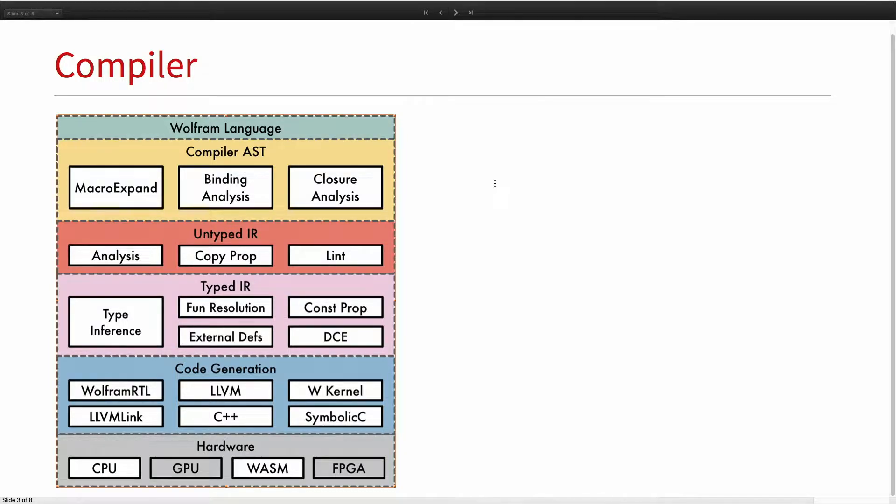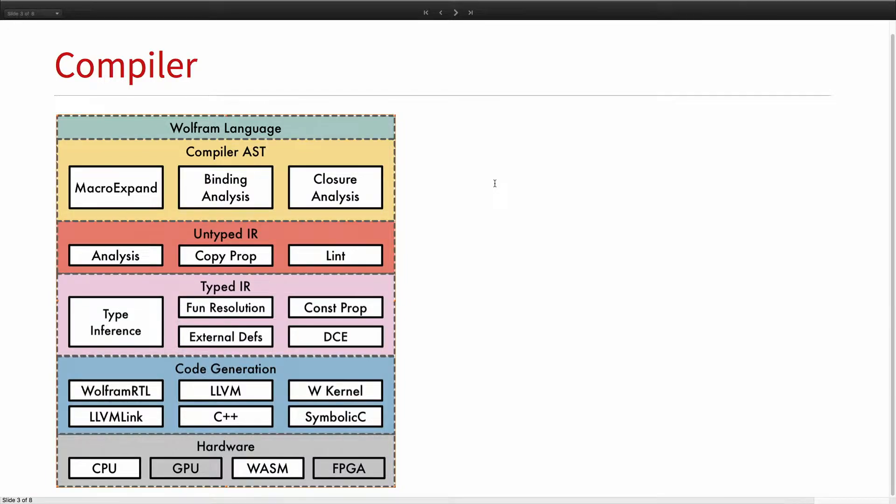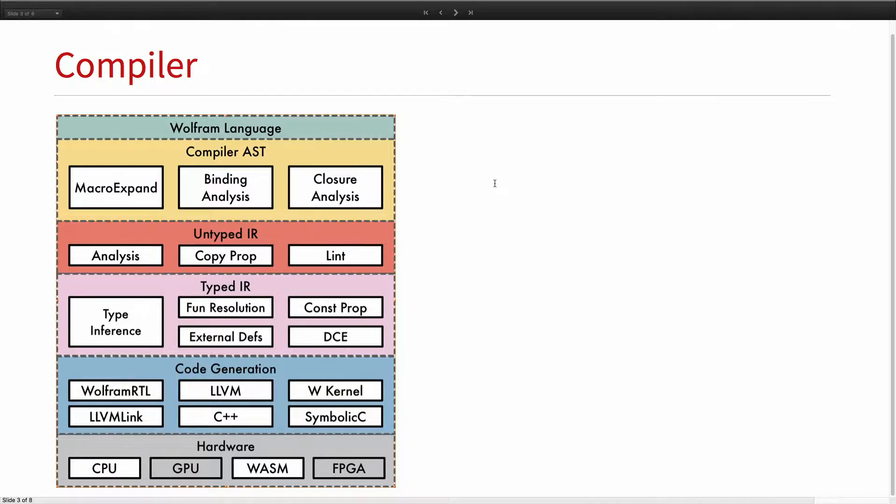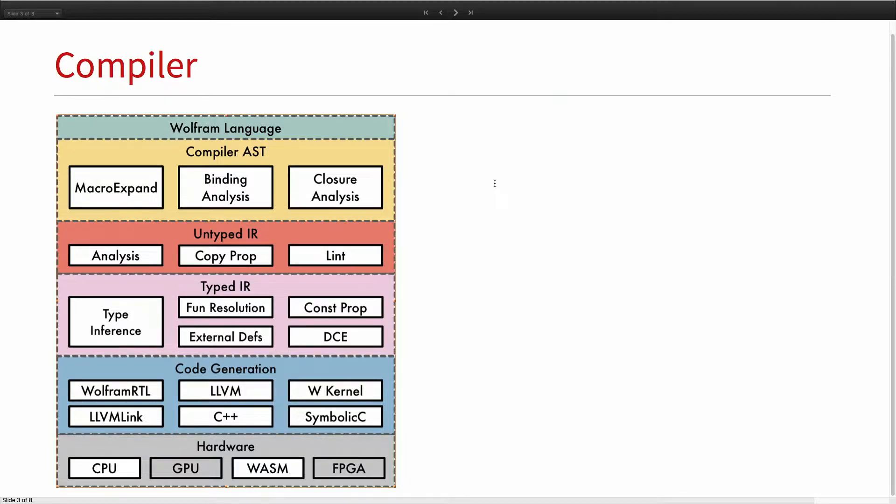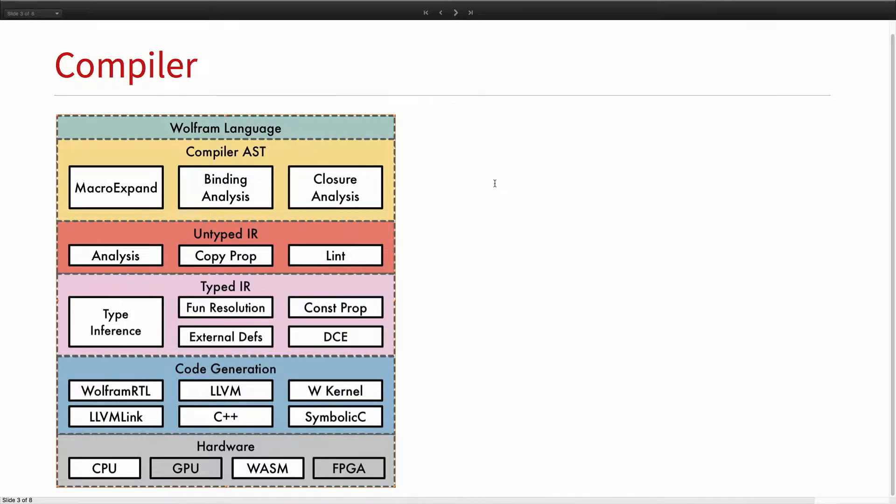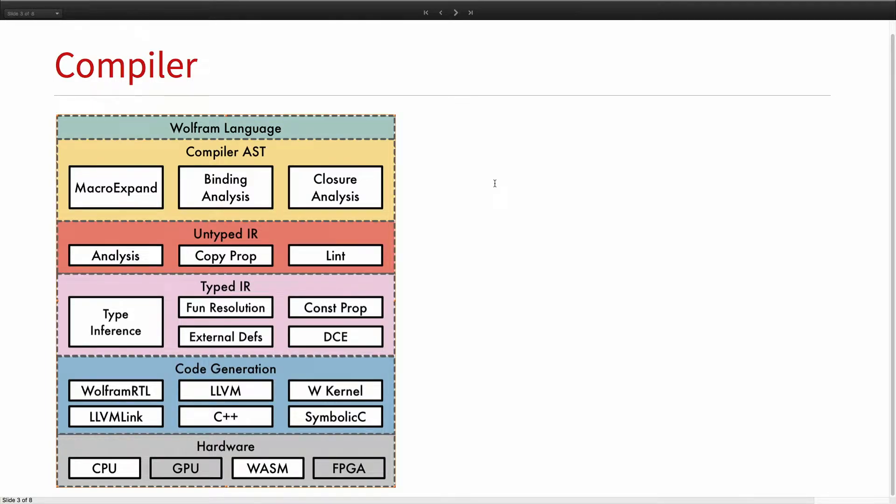Remember what Tom showed, the compiler is like a layered system where you have some Wolfram language, we translate that into some AST, that then we do these macro system expansion analysis, closure analysis. Some of those were used by Brenton. We then converted into this low form, intermediate representation.